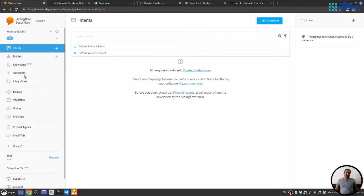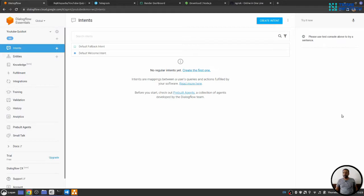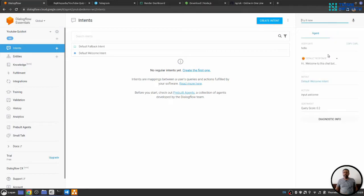On the left side, we have all the menu. On the middle part, where we will develop our natural language understanding. And on the right panel, you will see a simulator where you can test the working. If you write simple hello here, it will respond back.